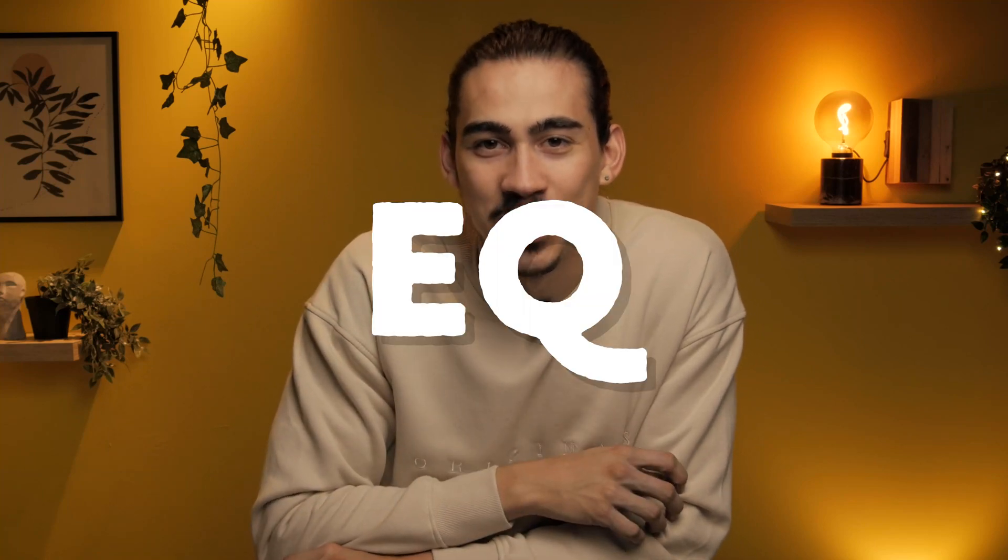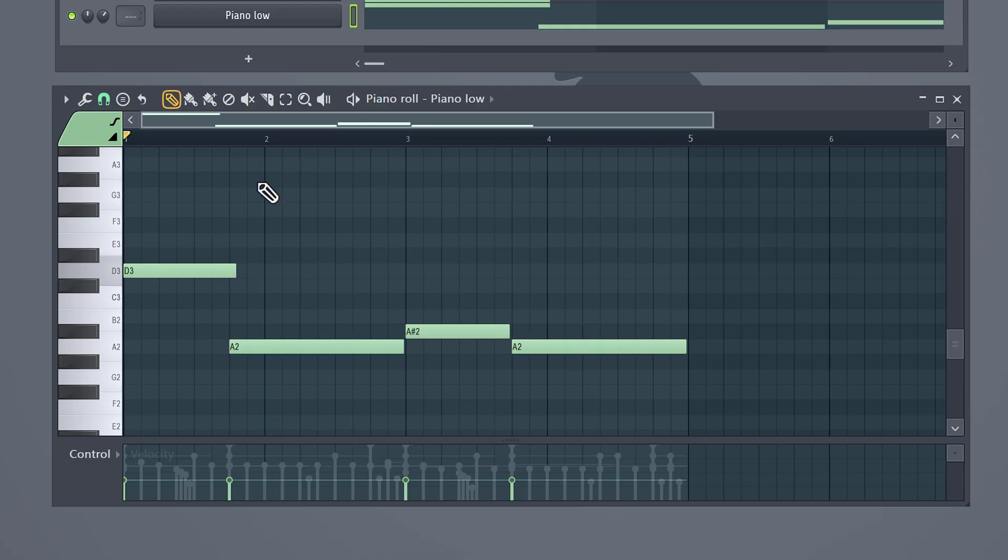Next, we're gonna talk a bit about EQing. With an EQ, you can simply boost or cut specific frequencies. For example, these low piano notes are kind of interfering with my kick drum. So to fix that,